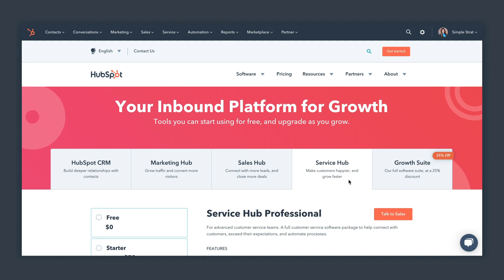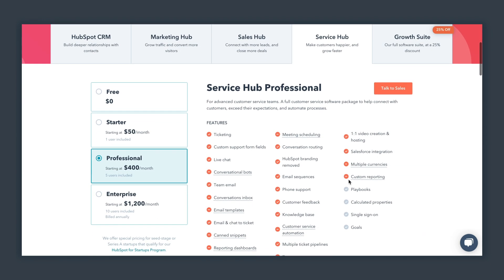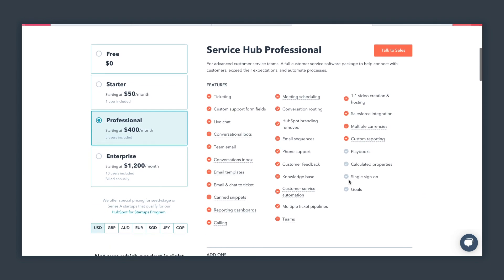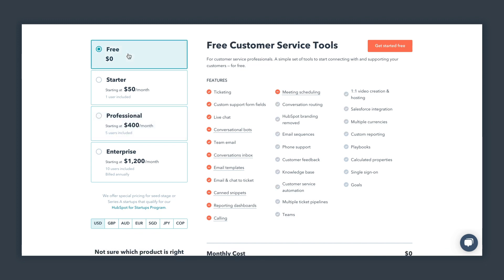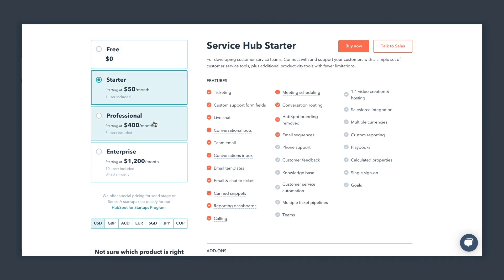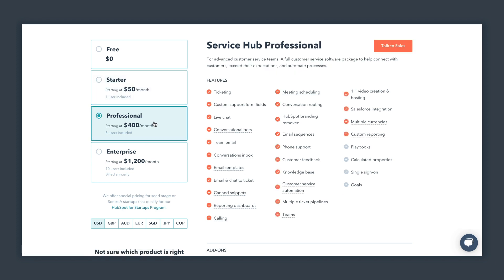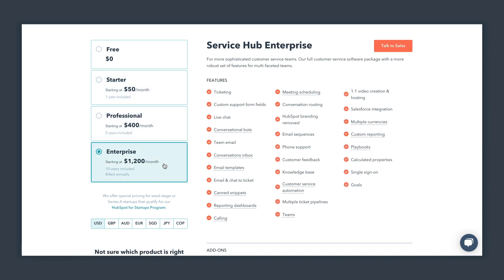Service Hub, in the same way as the others, has four levels: free, starter, professional, and enterprise. You want to look at the feature set you need, because sometimes companies want things that are only available at the professional level but really only have a starter budget. So you have to prioritize what's most important to you.